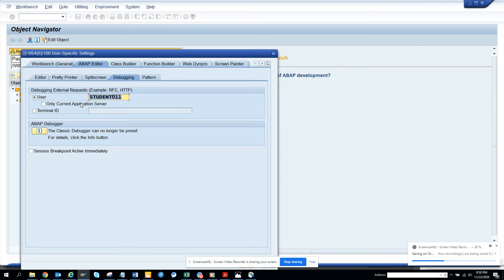Here you can put the user ID as something with RFC that you are calling and all those things. This is very, very important.